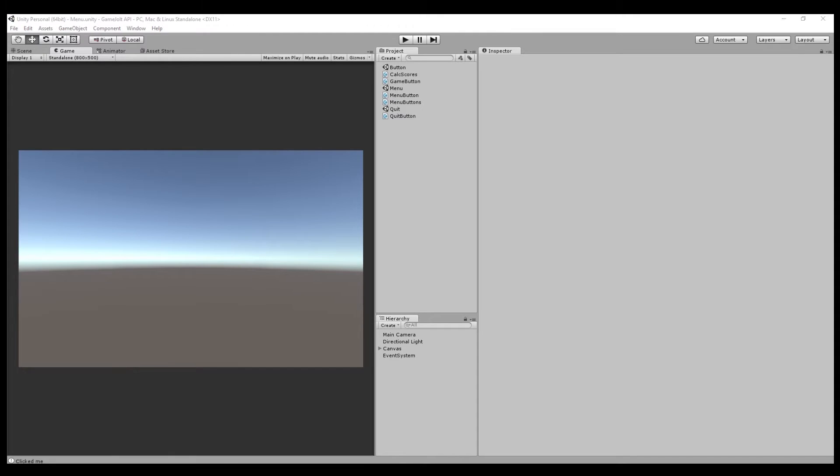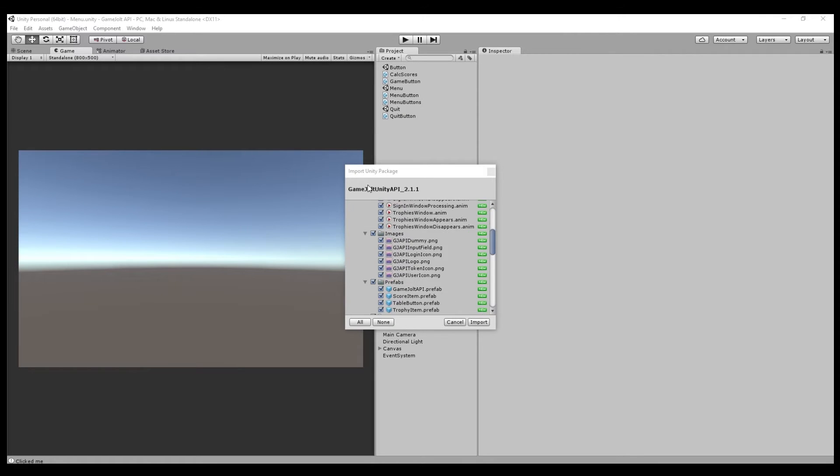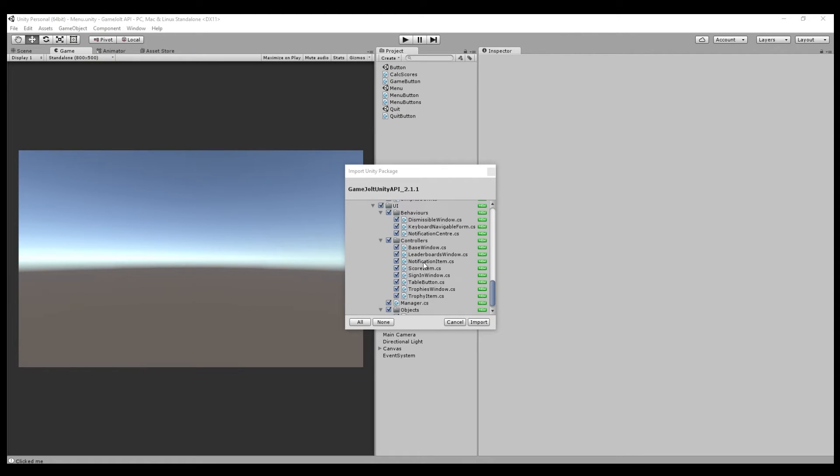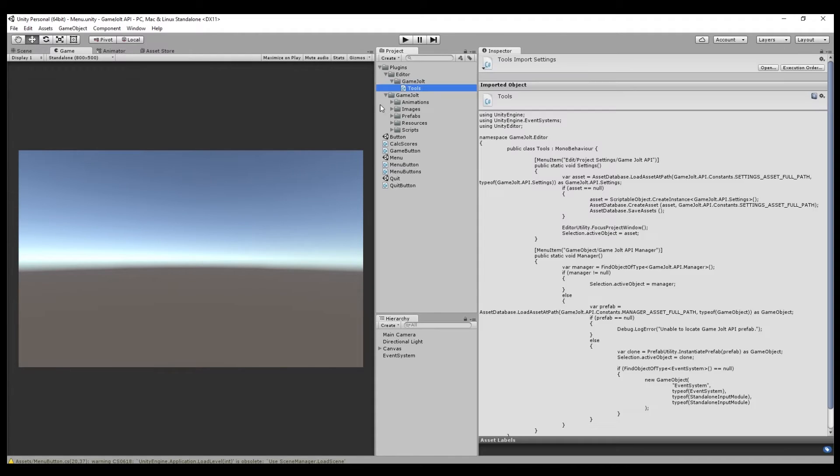Now if we go to our game, click and drag it over to your project folder, and you'll want to accept all of this stuff, everything you'll want to import, every last piece of this. Once it's been imported, you'll have a plugins folder.